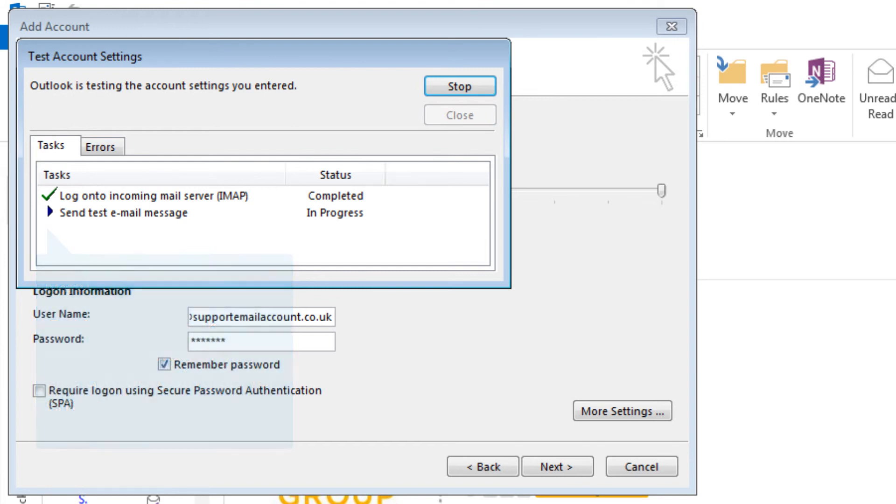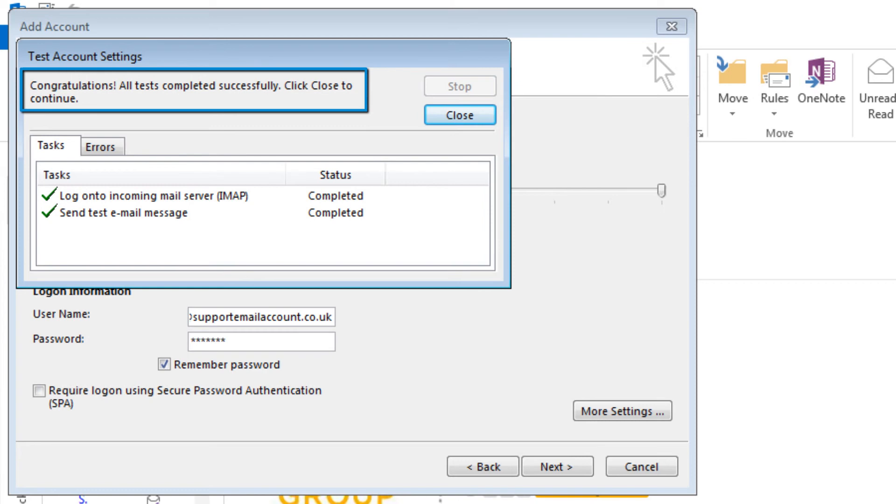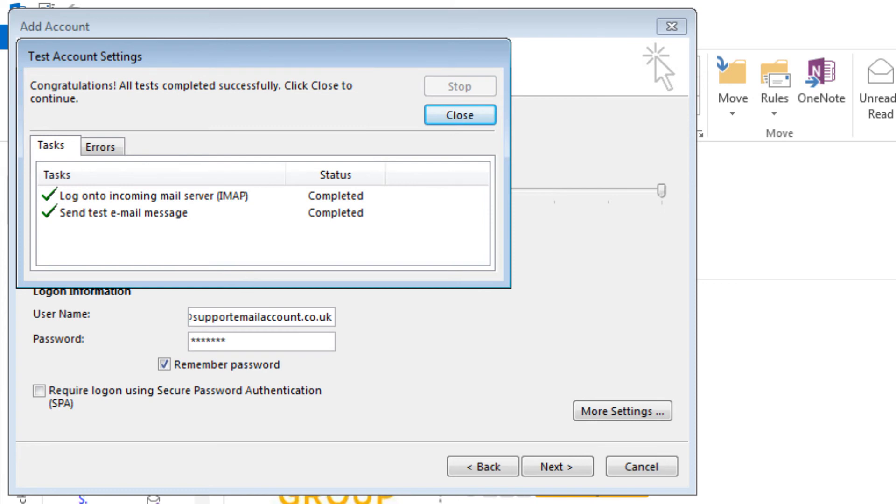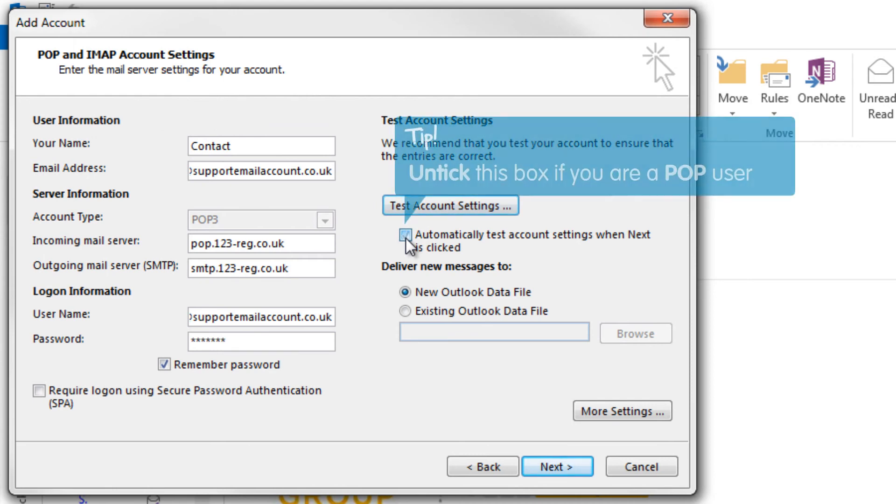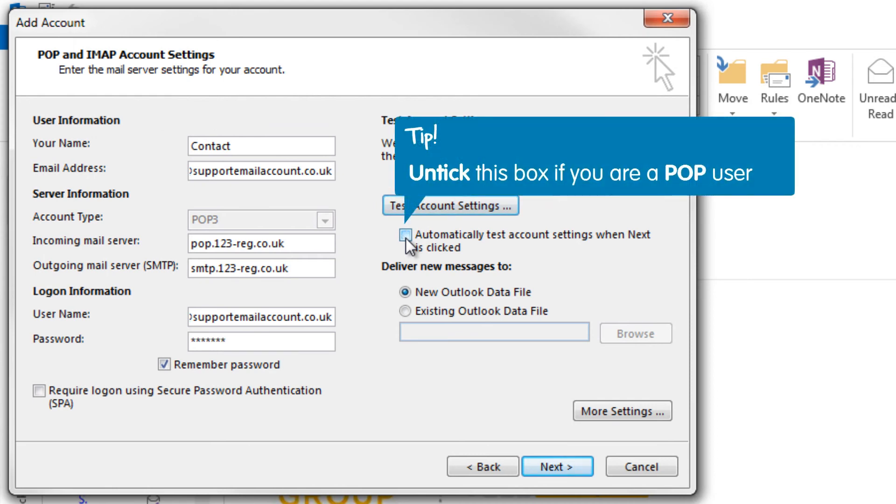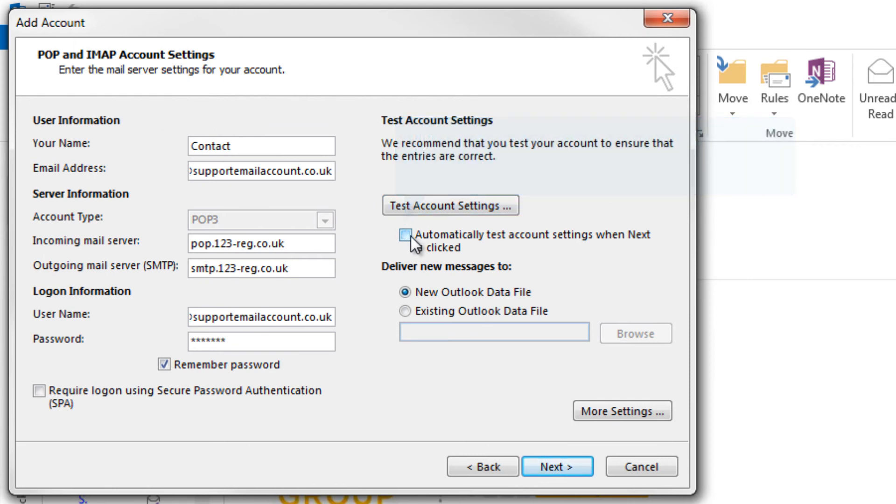When the tasks have completed, you should see a confirmation message stating that the tests have been completed successfully. Click Close and untick the box which reads Test Account Settings by clicking the Next button, as we have just checked this. Now click Next.